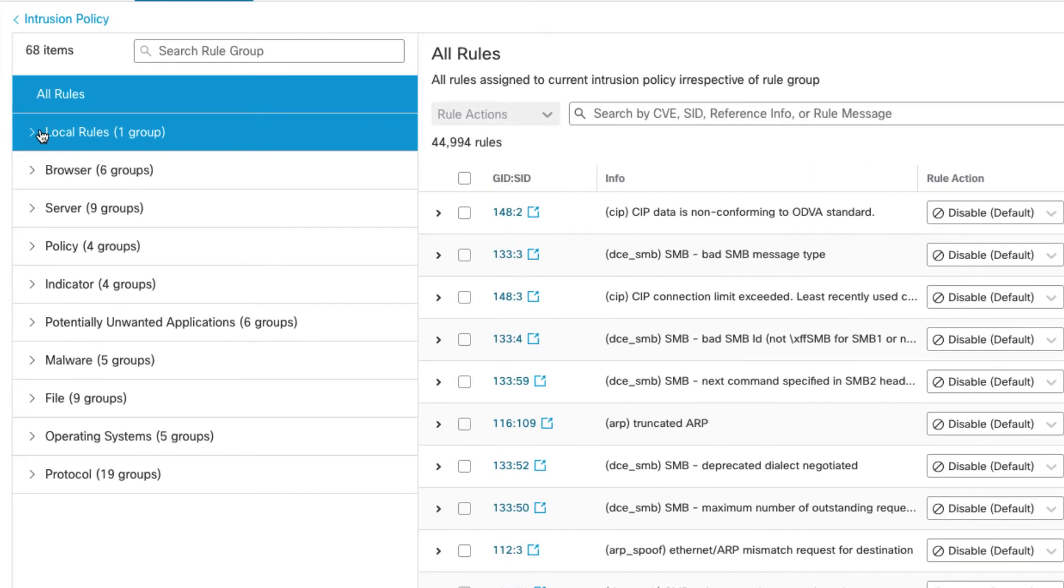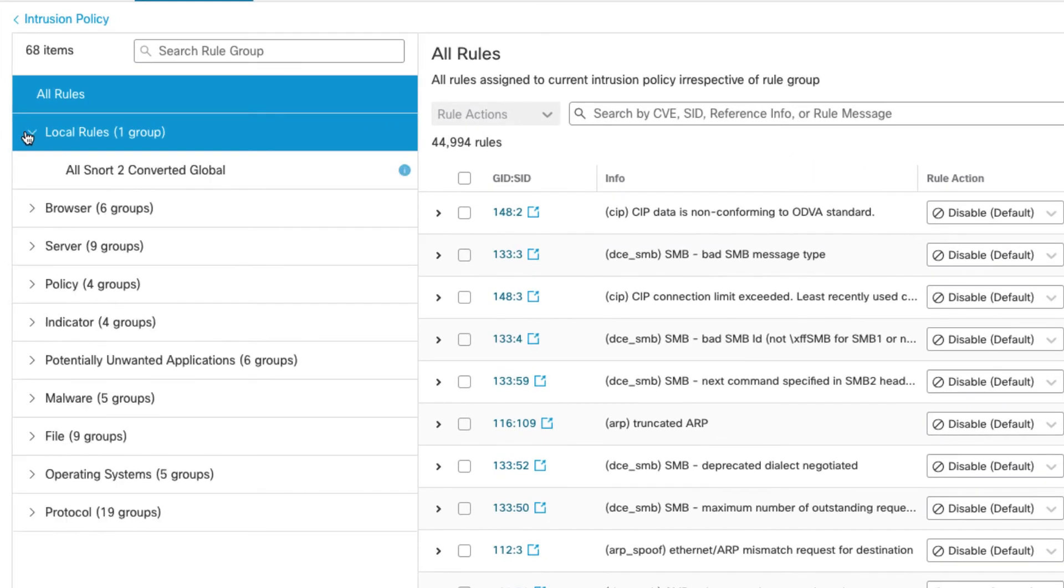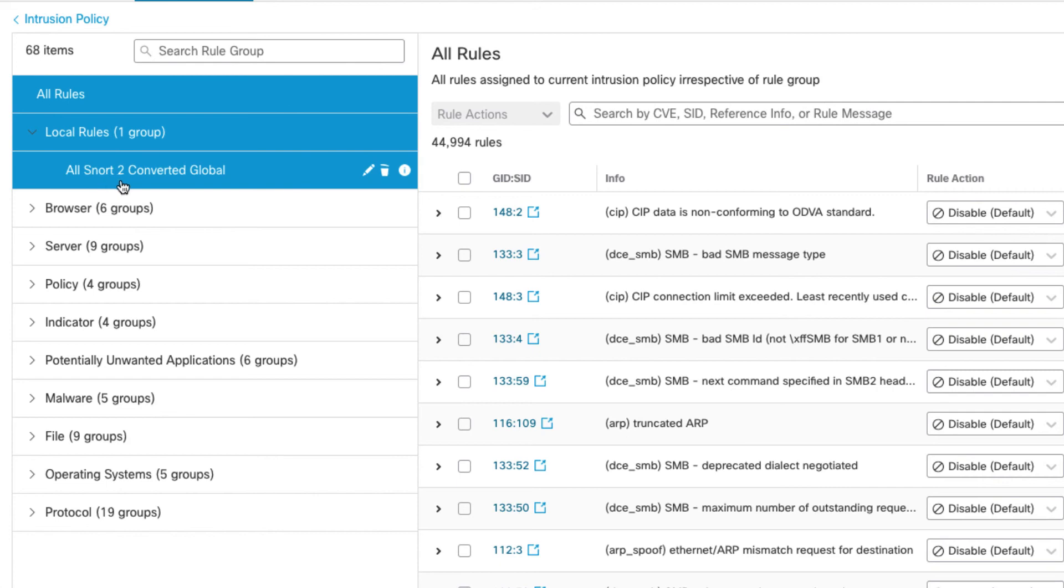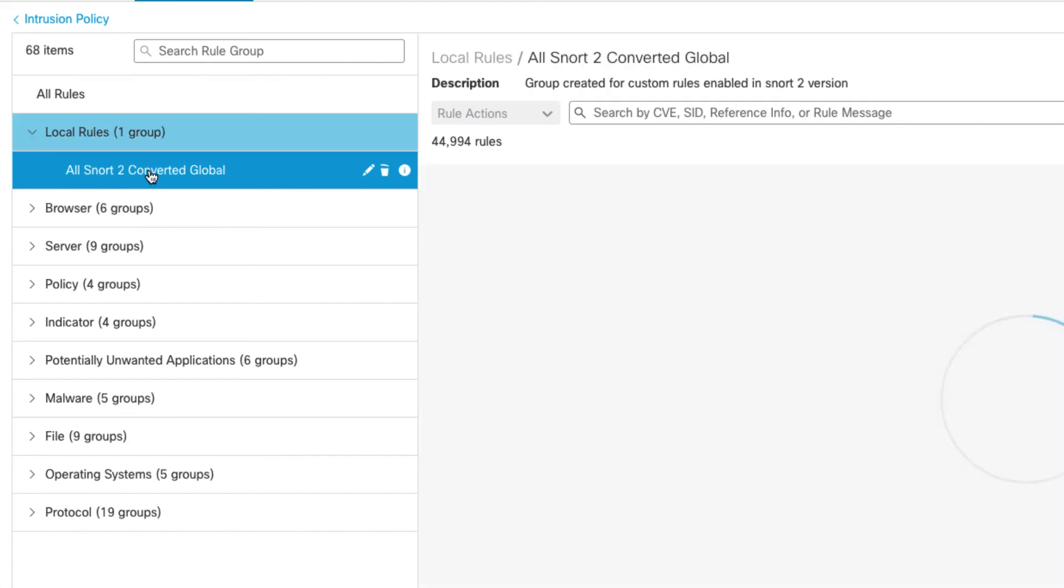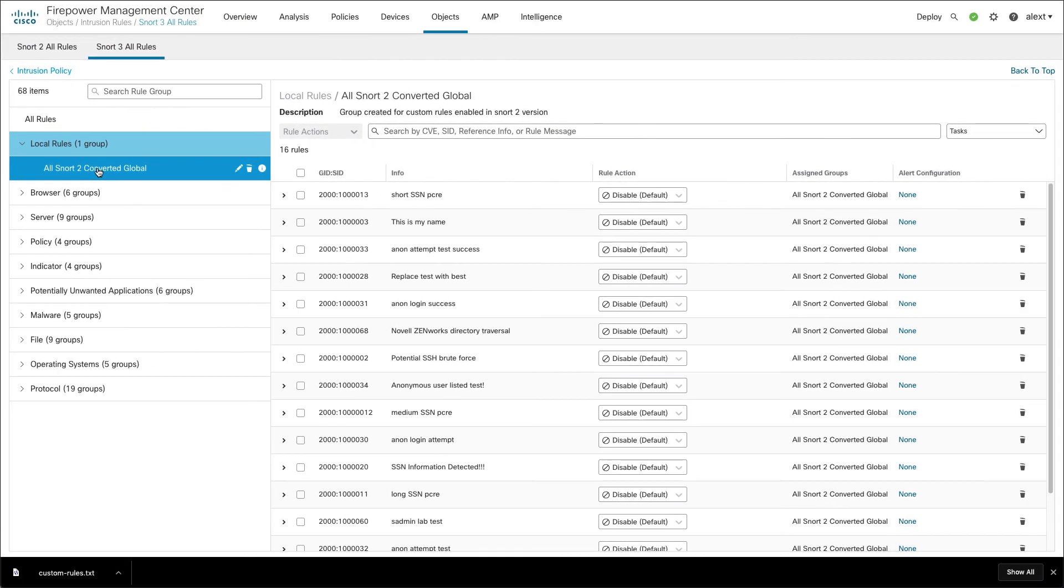If you look over here on the left now we can see we have a local rules group. We have a group called all Snort 2 converted global. This one rule group now contains 100% of your Snort 2 to 3 converted rules.